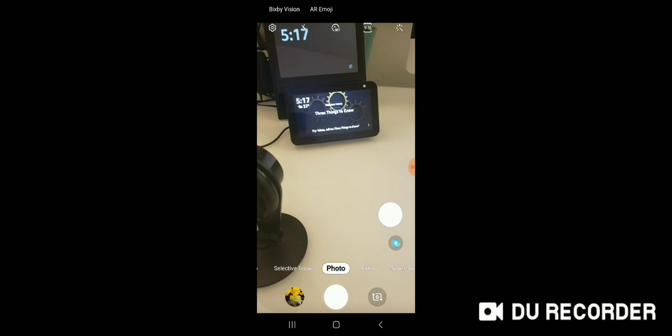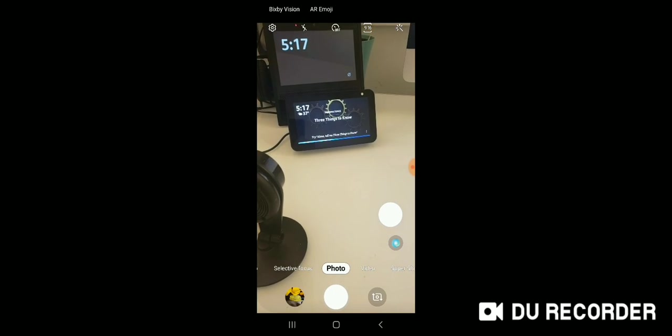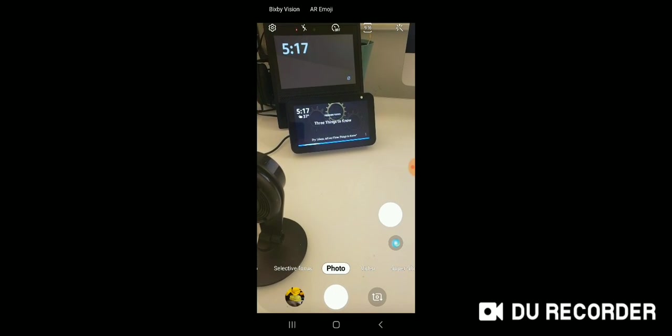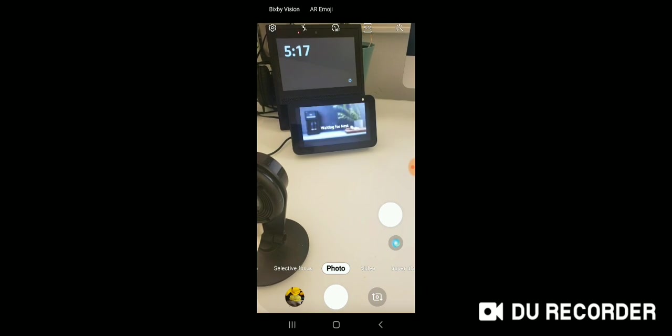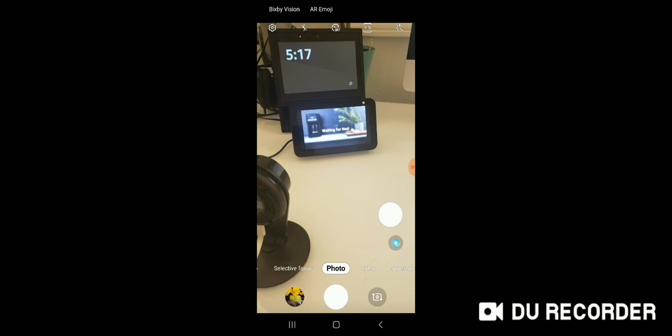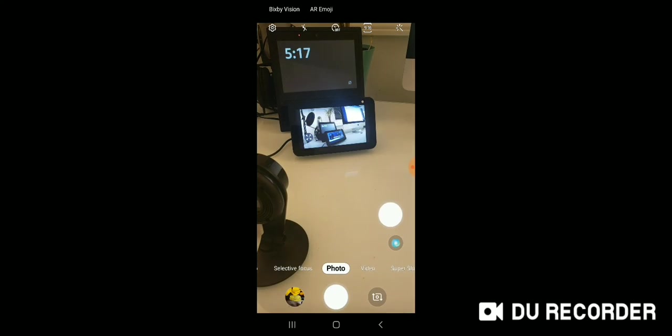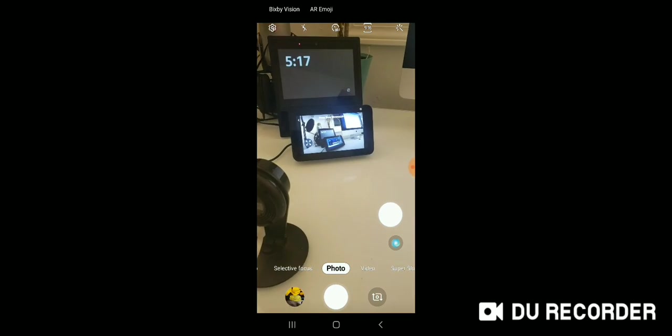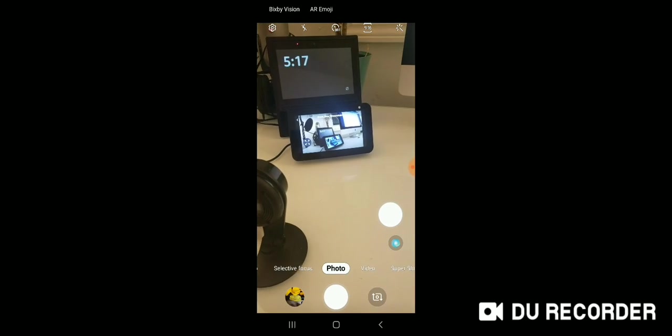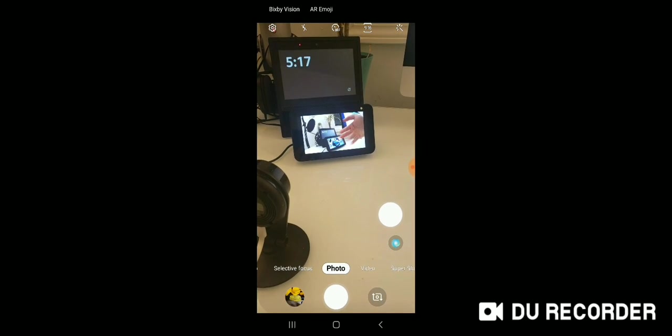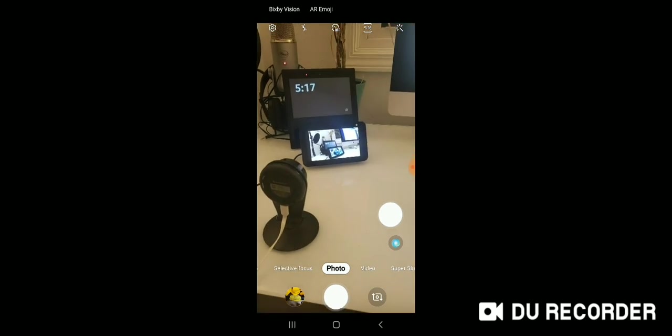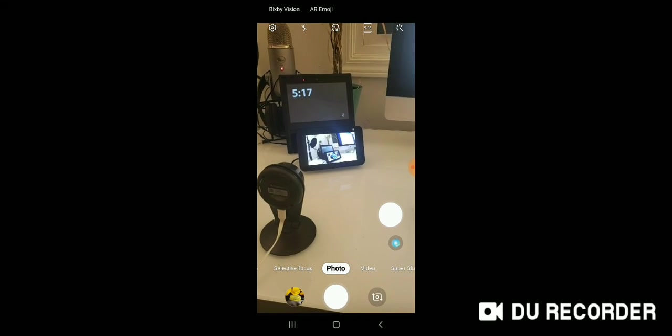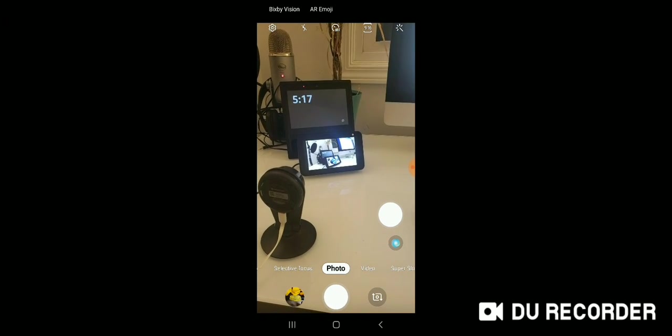So let's go ahead and say Alexa, show me downstairs. Okay. And it's going to pull up the live video feed. And there you go. That is the live video feed that we are getting from our Nest device. So it shows you how it works. And that is how you connect a Nest Cam to Alexa. Thank you very much.